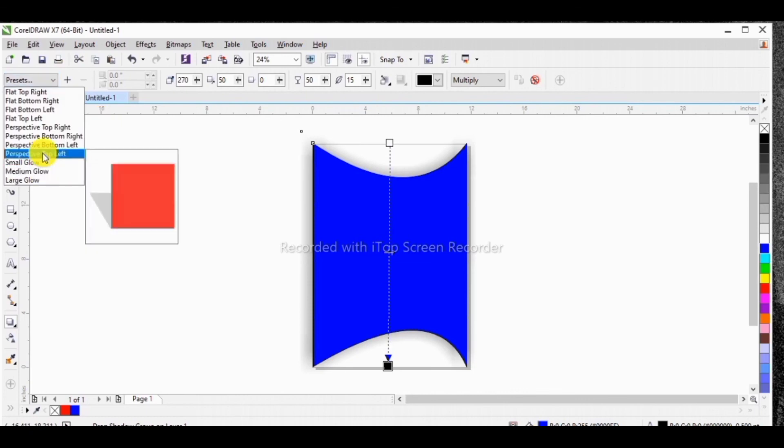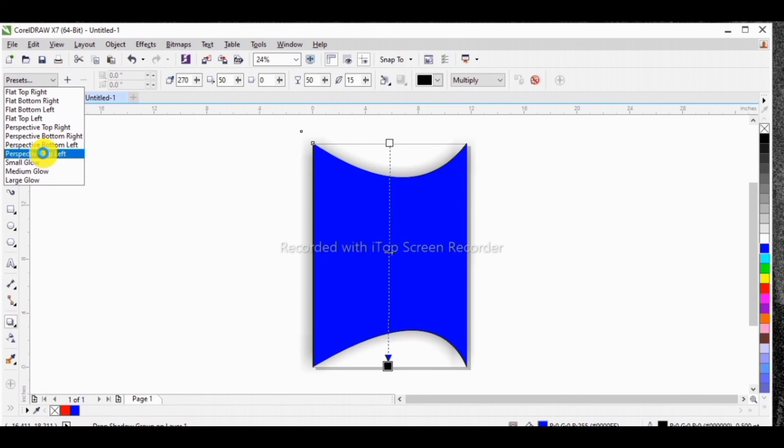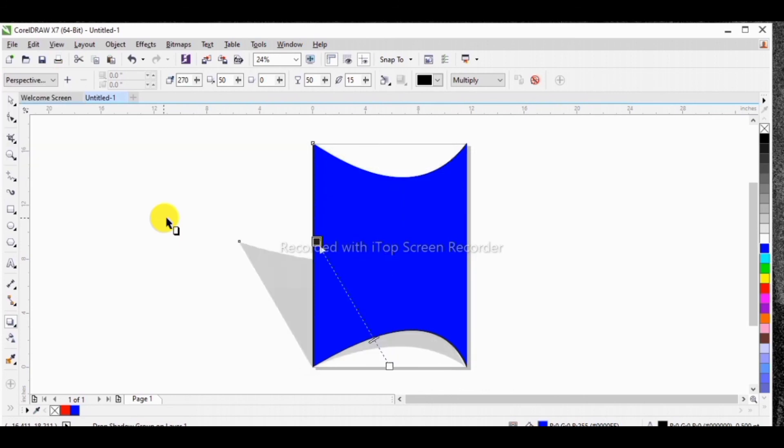But in case you are not satisfied with the kind of shadow it has placed, what you do is go back to presets. You now select the one that you need. Let's select perspective top left. Let's see what we have here. Just allow it to load until it places what you need. So this is it.